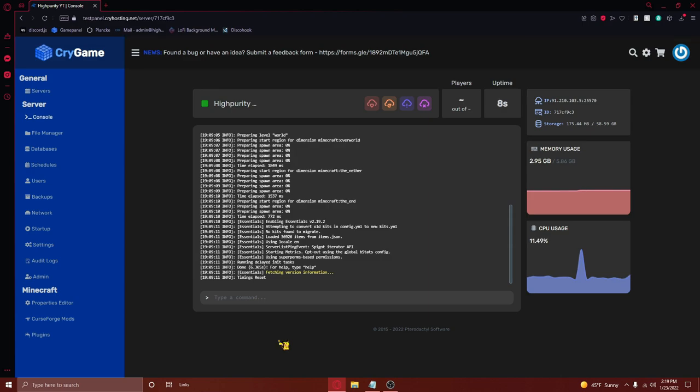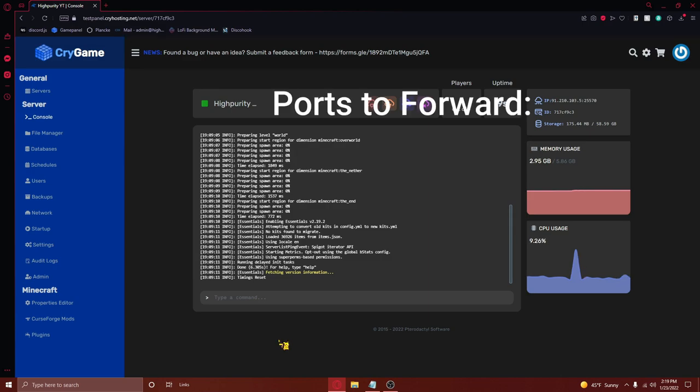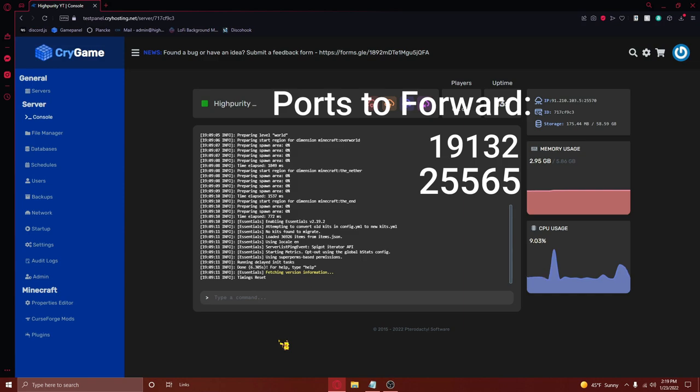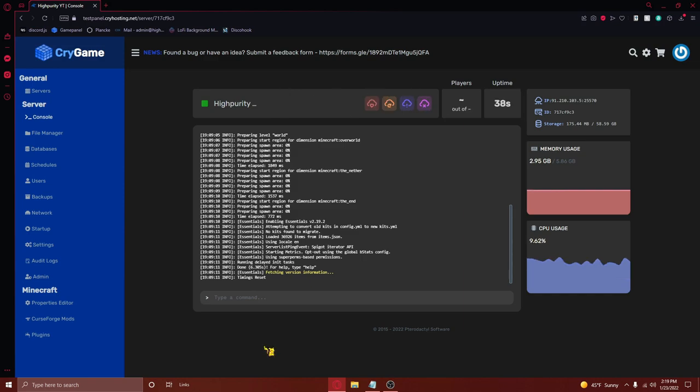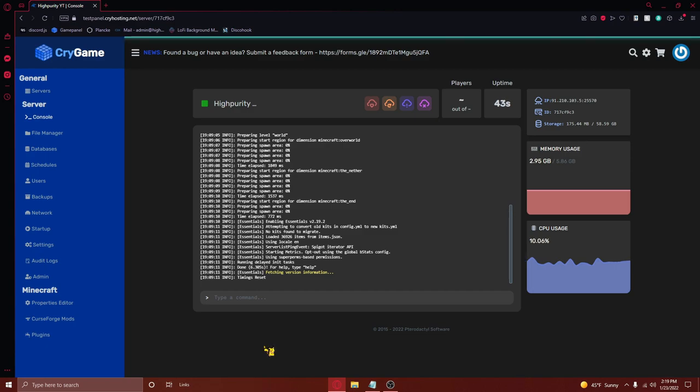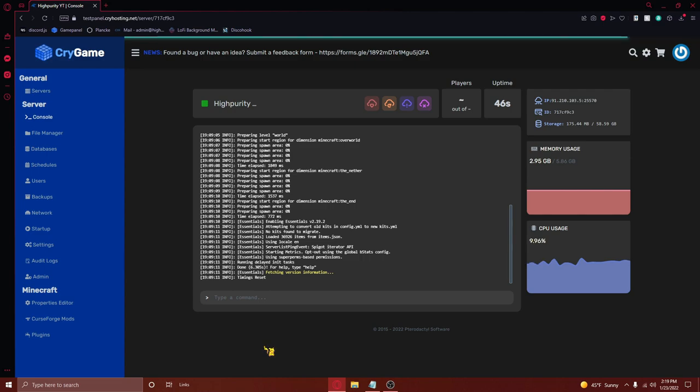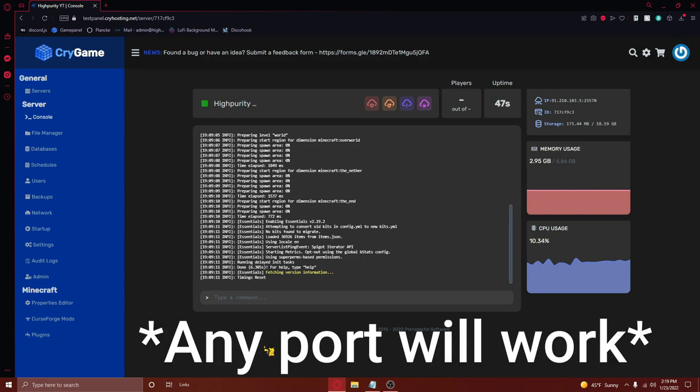If you are wondering what ports to forward, make sure you forward ports 19132 and 25565. If you are running your server on a server host, you'll need to ask the support of that server host to open another additional port on your server. You can complete this tutorial without port 19132, it's just convenient to use.